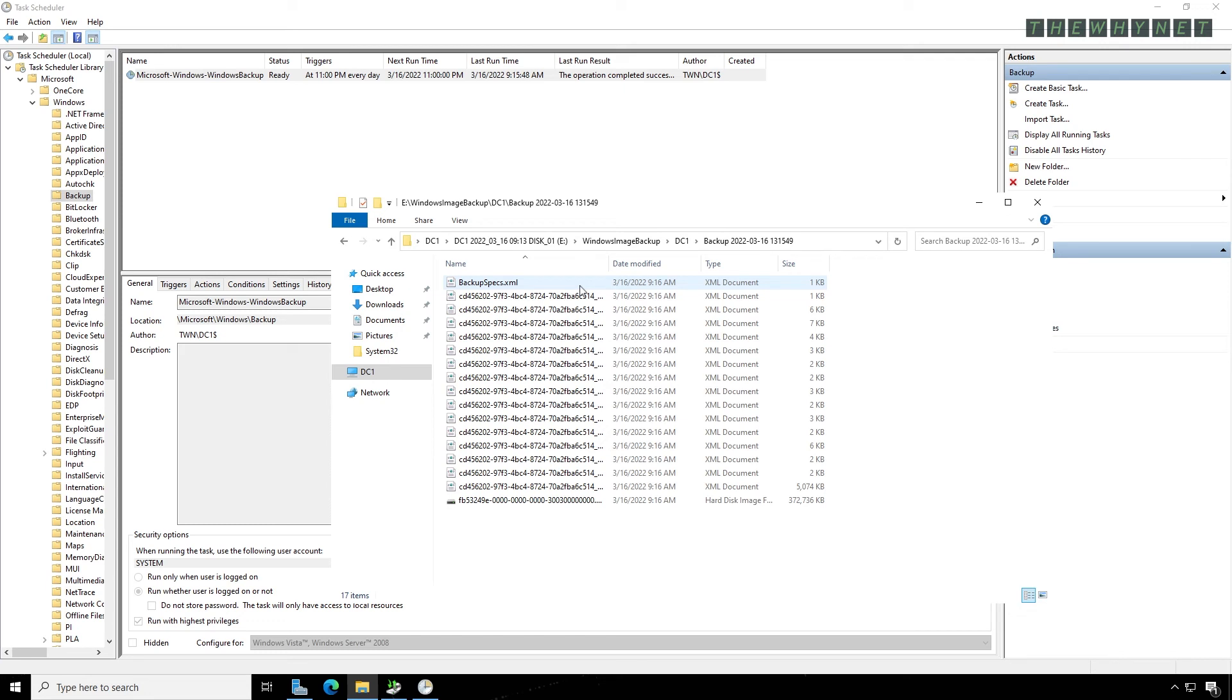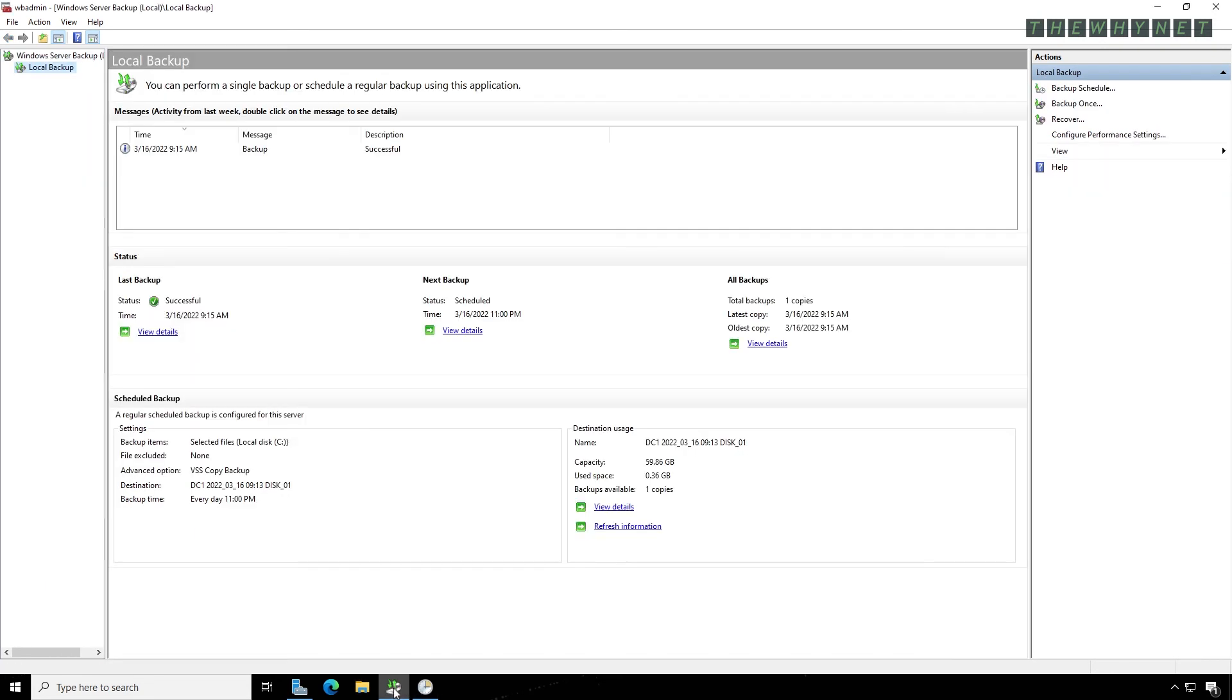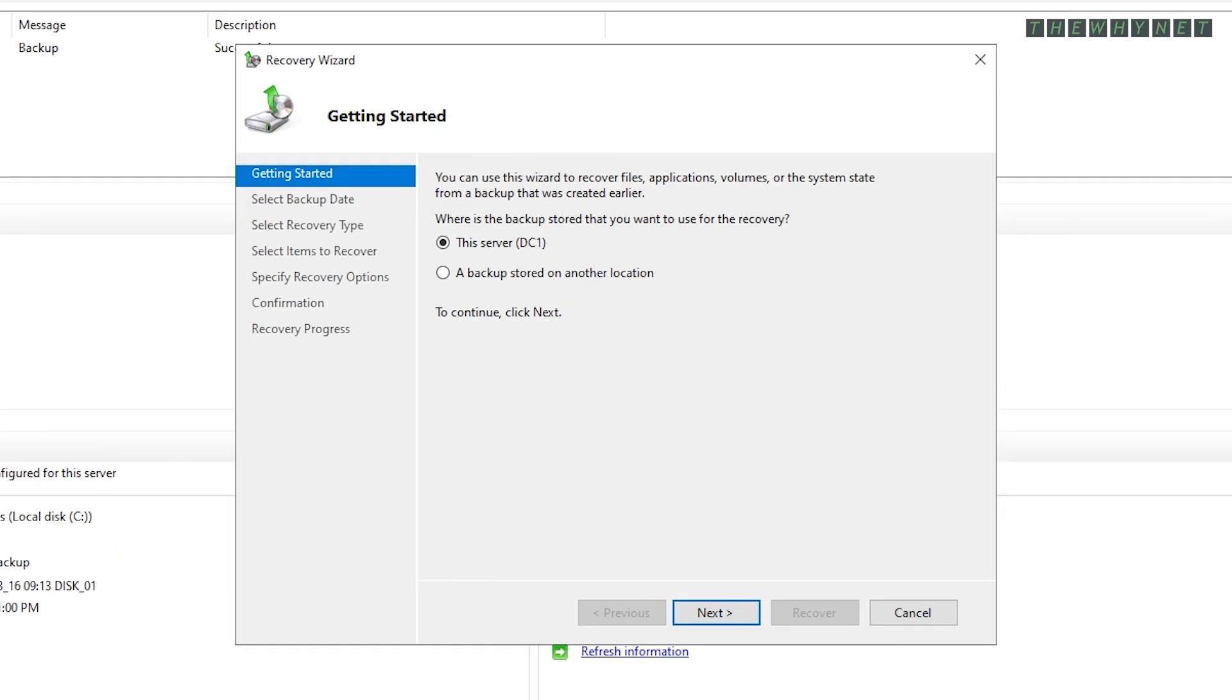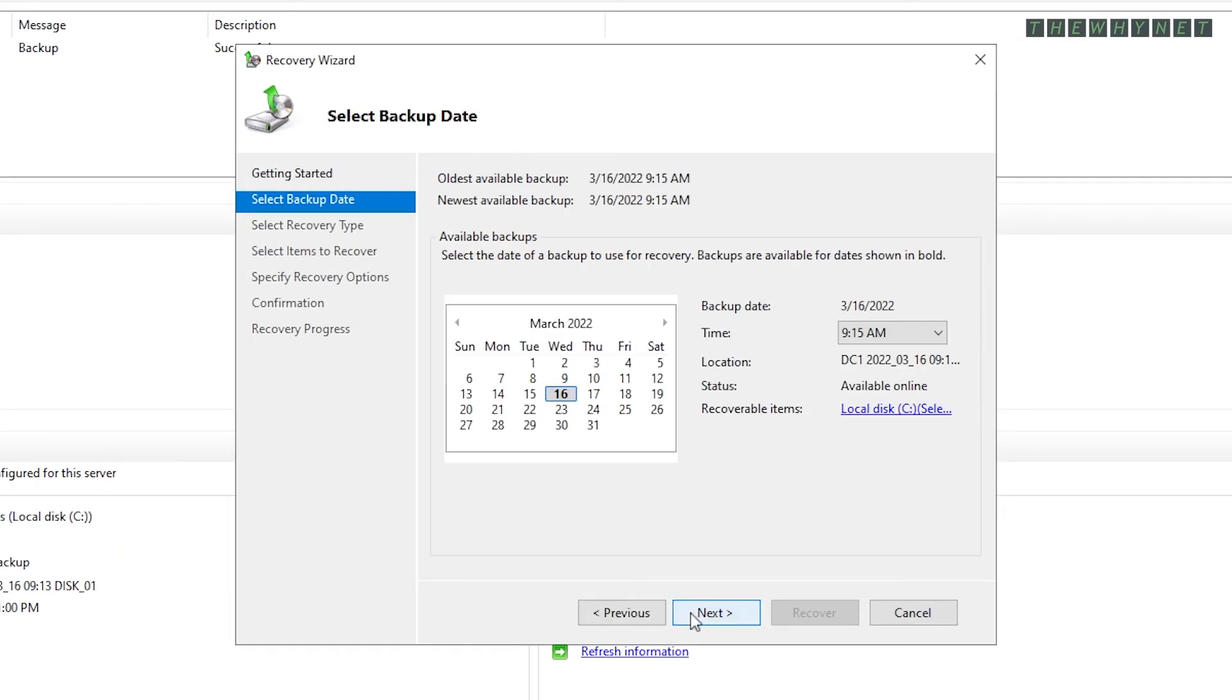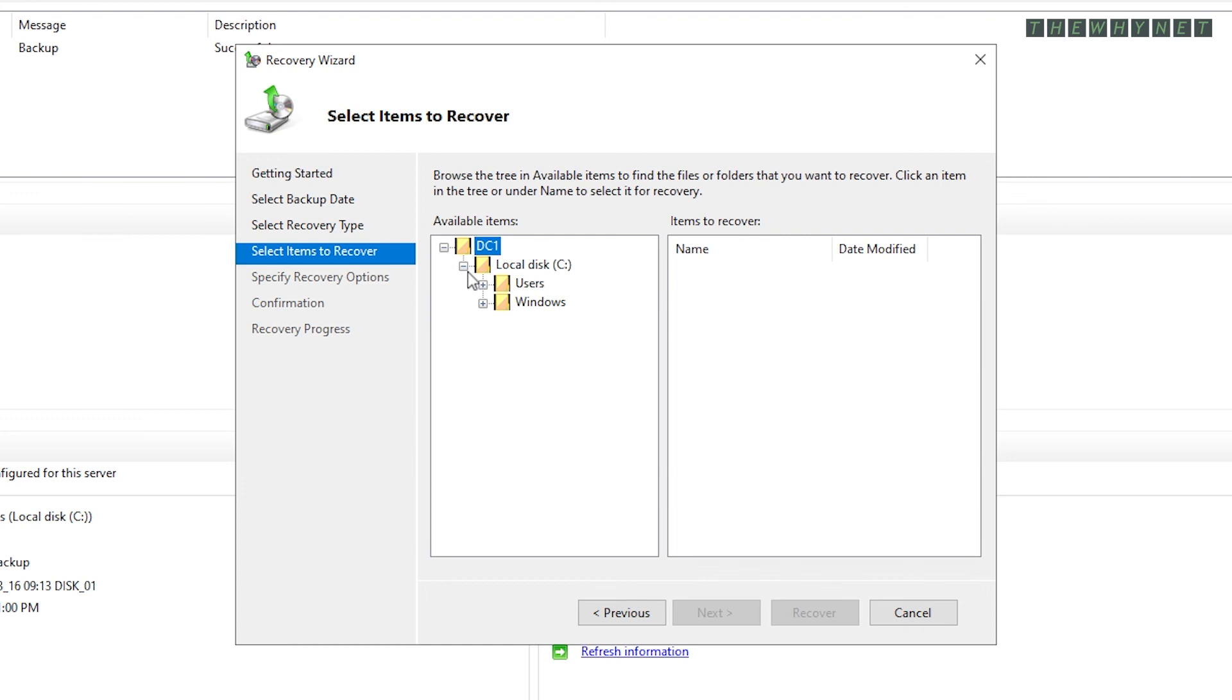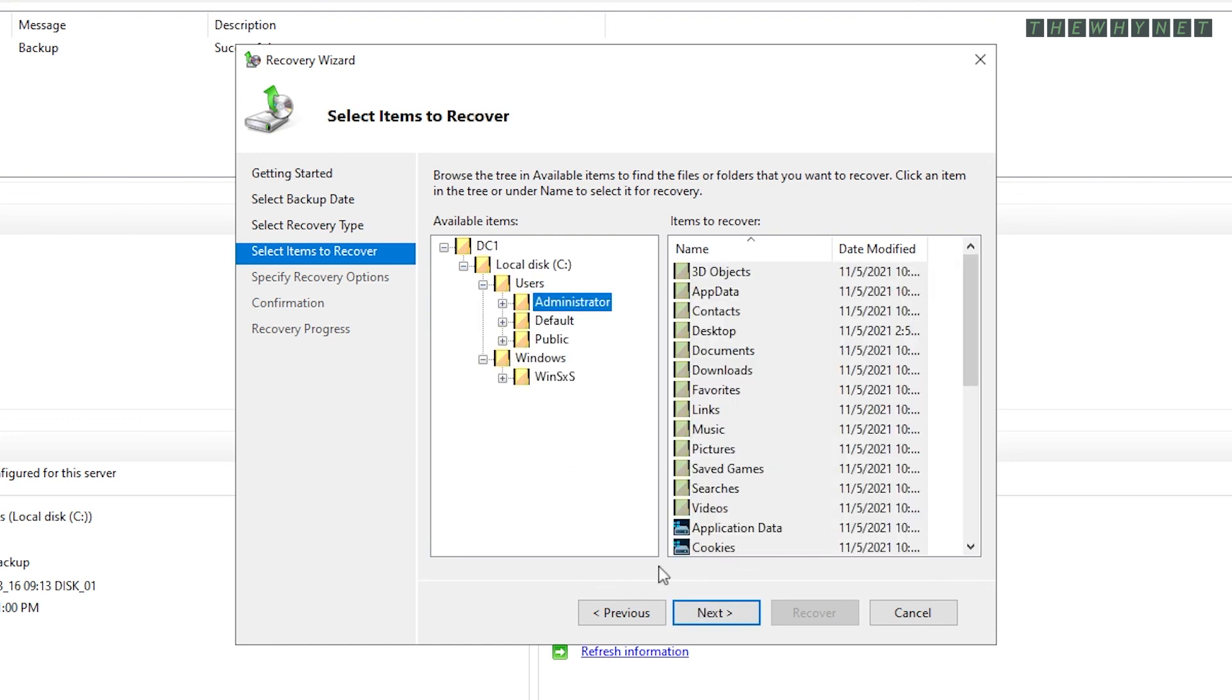To recover, right-click the local server in the backup application and click Recover. Choose the server and click Next. Choose the date from the available backups and click Next. Choose what to recover and click Next. Choose individual files and folders to restore and click Next.